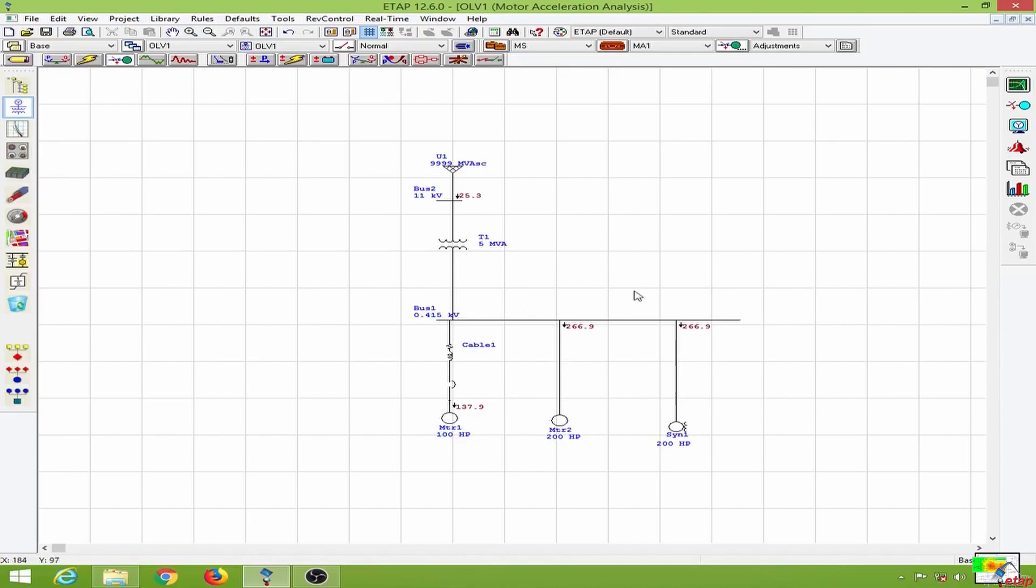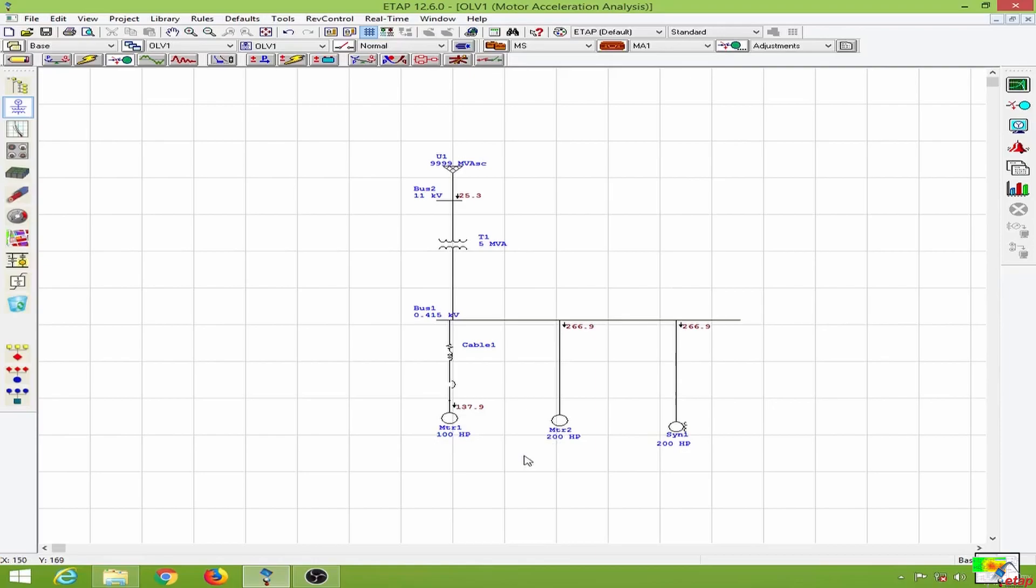So in this lesson we will learn to conduct a dynamic motor acceleration analysis. As I have said before, in order to conduct the dynamic motor acceleration analysis we will have to provide the motor model equivalent circuit.